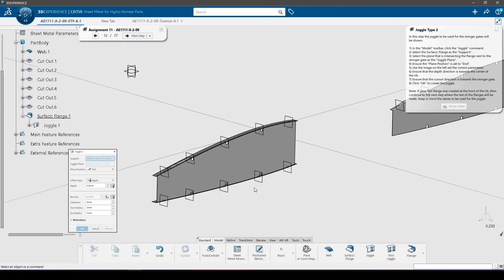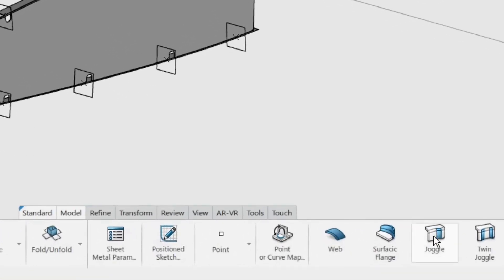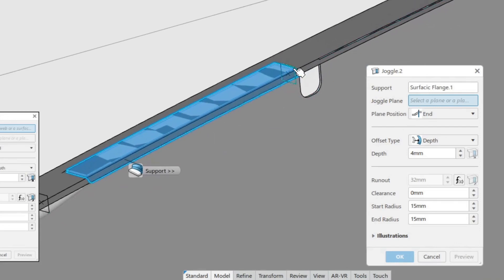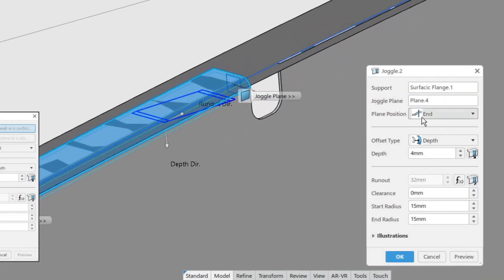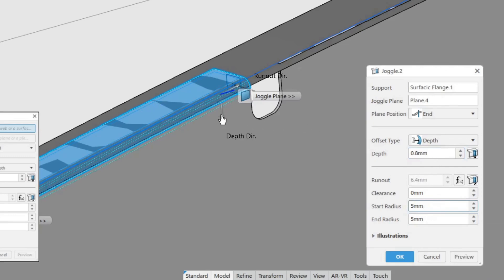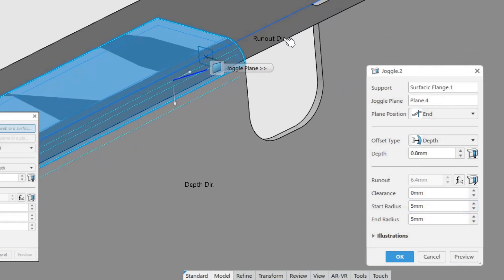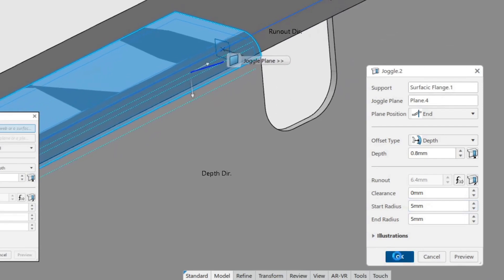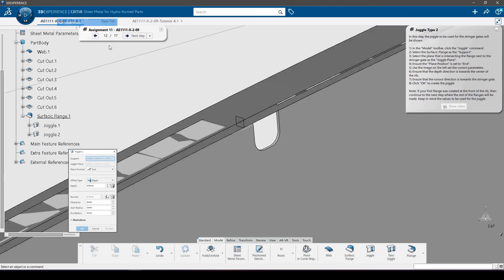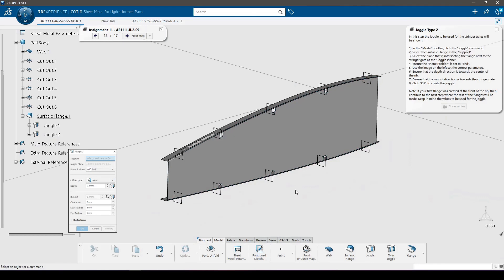In this step the joggle to be used for the stringer gates will be shown. In the model toolbar, click the joggle command. Select the surfacic flange as the support, and select the plane intersecting the flange next to the stringer gate as the joggle plane. Ensure the plane position is set to end, use the image on the left to set the correct parameters, ensure the depth direction is towards the center of the rib, and the run-out direction is towards the stringer gate. Click OK. The flange is pressed in less than the corner joggle, as the stringers are not as thick as the spars. Keep in mind the values to be used for the joggle.